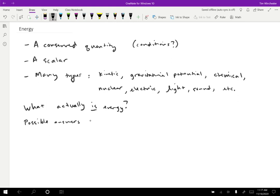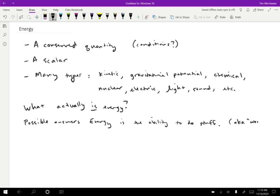Energy is the ability to do stuff. Stuff is pretty vague, so I'm going to add in parentheses, we might be specific and call that stuff work. Which doesn't really mean much more than the word stuff at this point, but we will expand on that idea a little bit as we go as well.